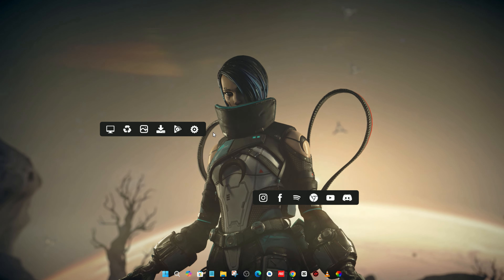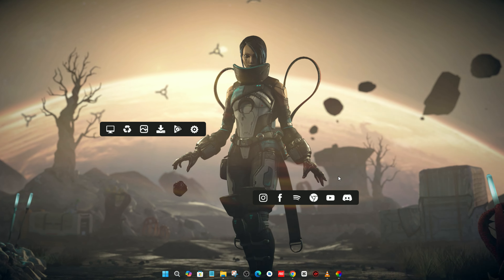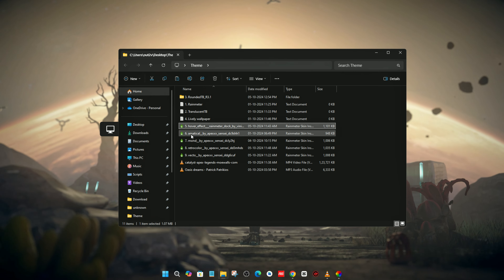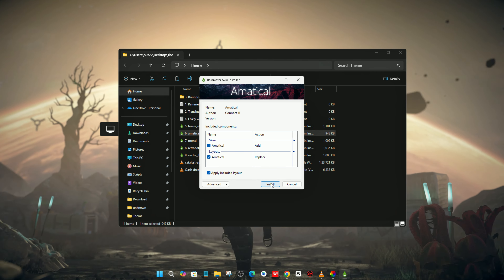There are a lot of skins — I'm going to install every skin. Now click on the sixth one and continue installing.